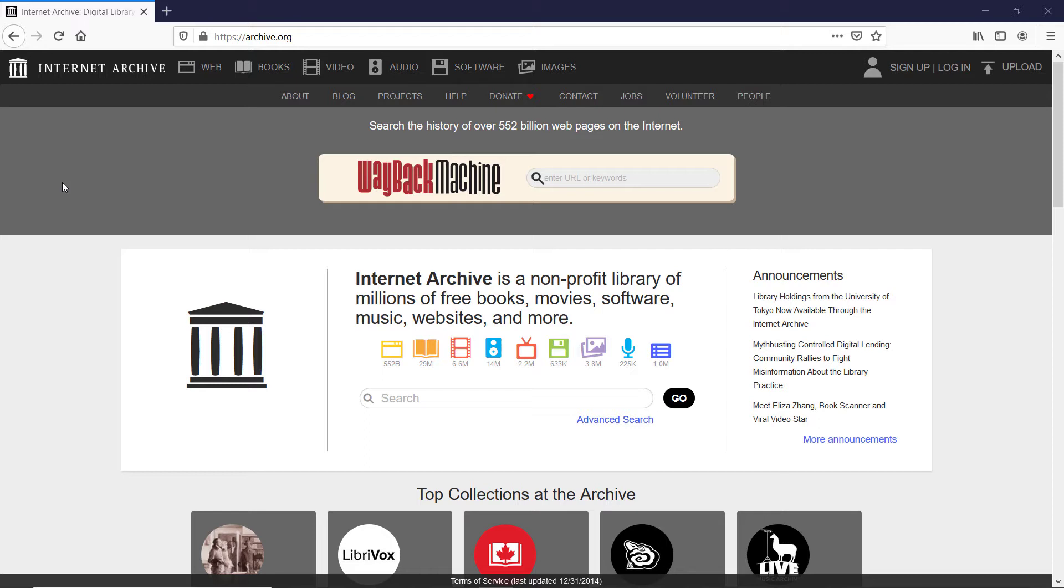Right in front of us we see a search tool and just below in the bottom right of the search tool we see a hyperlink called Advanced Search. I'm just gonna click on it.